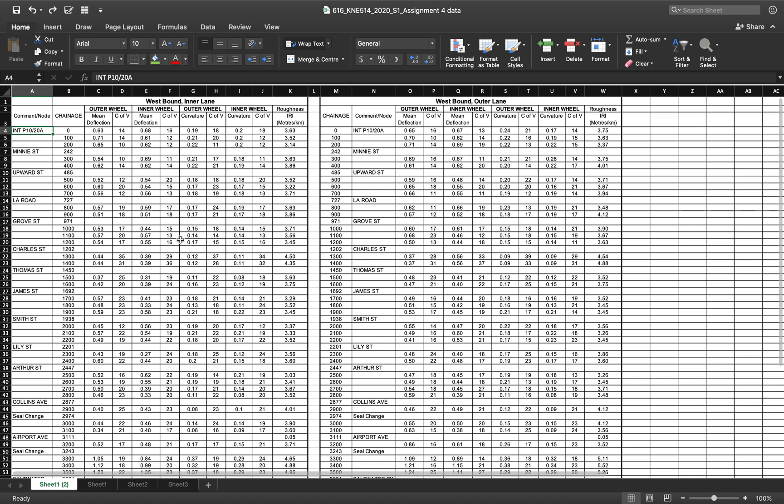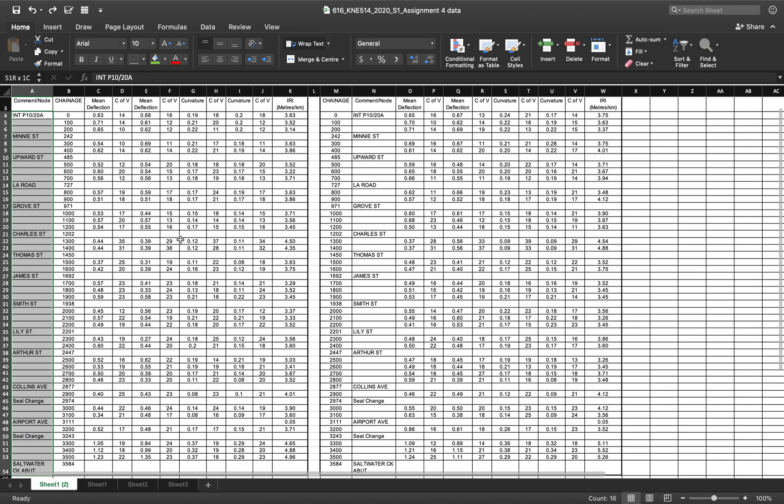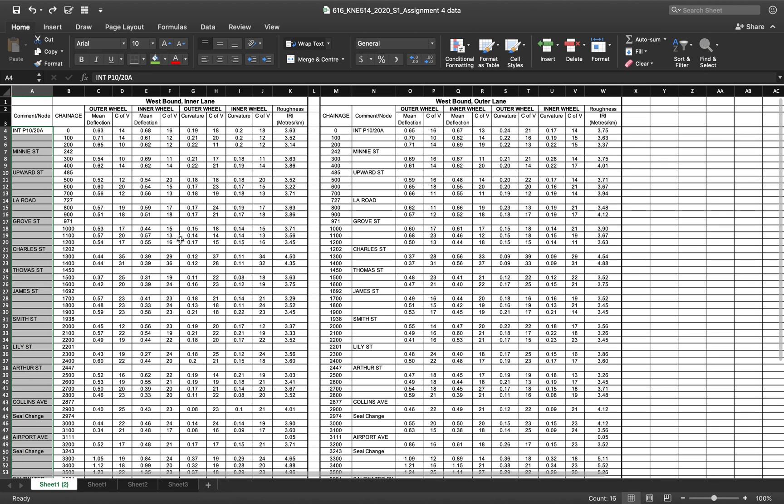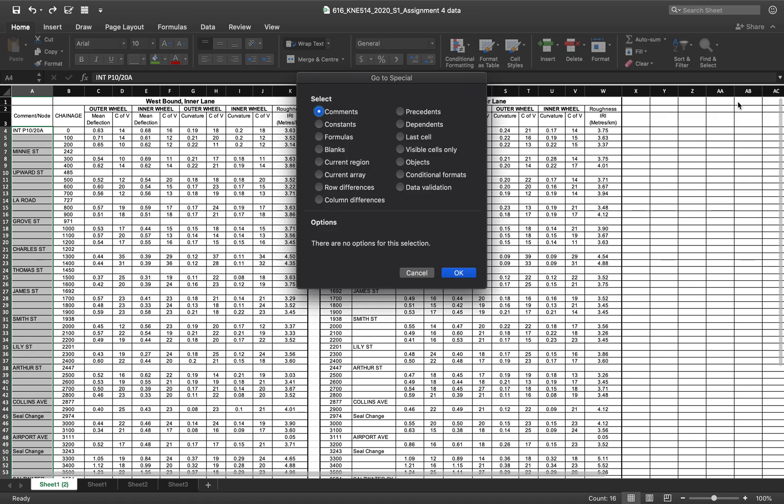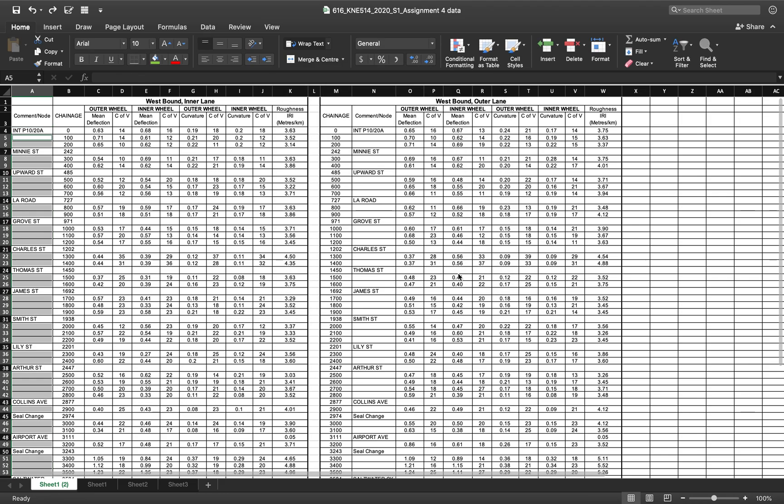The way you do it: command shift down arrow and you continue to press until you go to the bottom of the table, and you click on go to special and you select blank and you click ok.